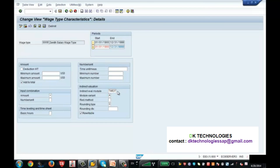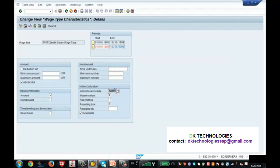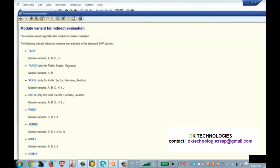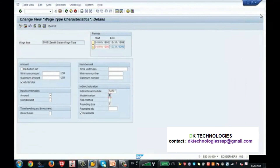SAP has given many module names, but I am using Tariff for indirect valuation. I am using module variant B, and I will explain why so it will be more clear.